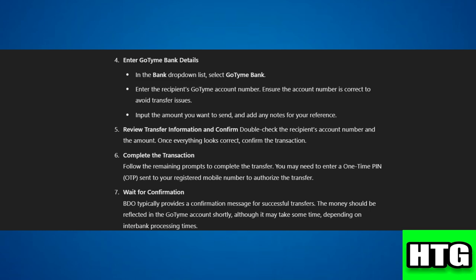Step 7: Wait for confirmation. BDO typically provides a confirmation message for successful transfers. And that's how you can send money from BDO to Gotim. That's all for this video.